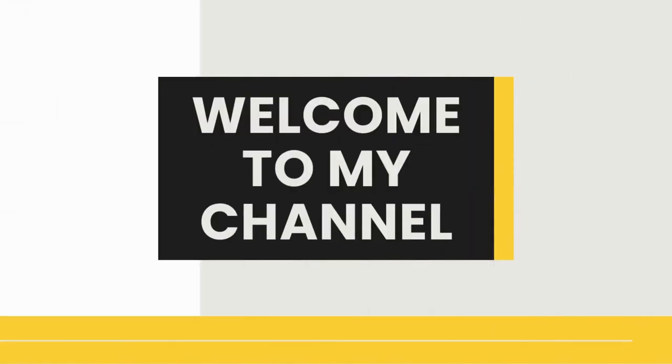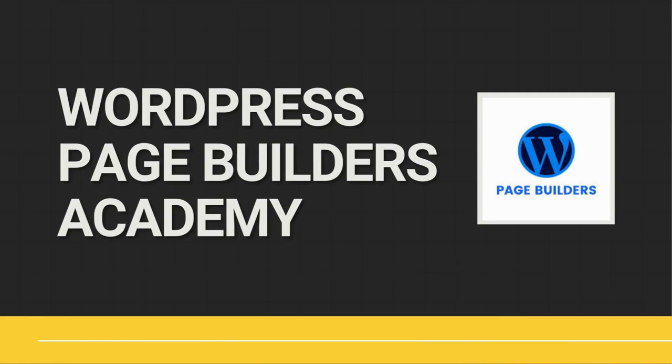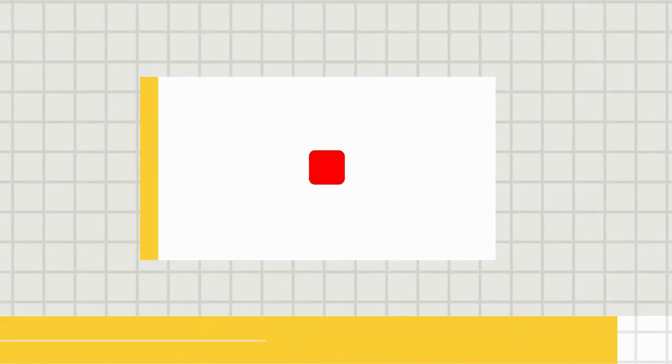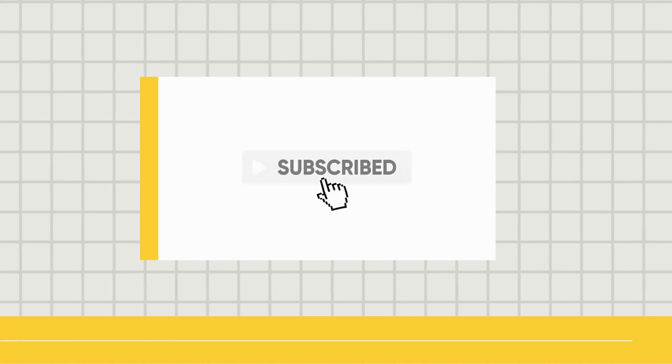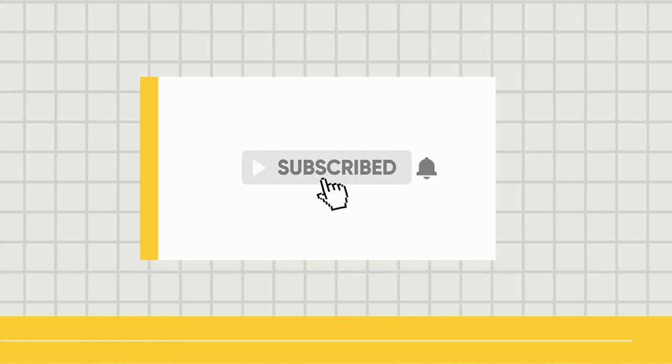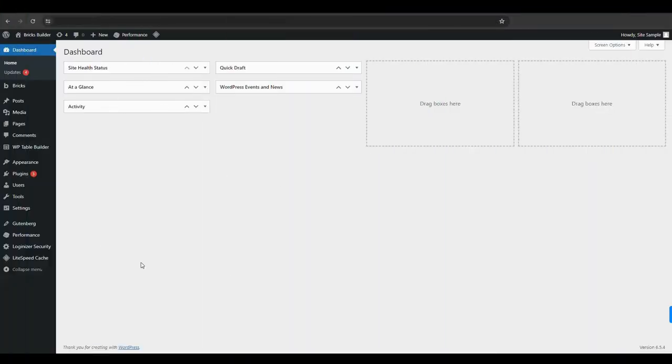Hey, welcome to another tutorial from WordPress Page Builders Academy. We have an extensive library of tutorials for all the top WordPress page builders, so be sure to subscribe and hit that bell so you can see them when they come out.